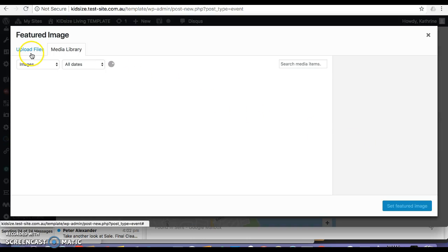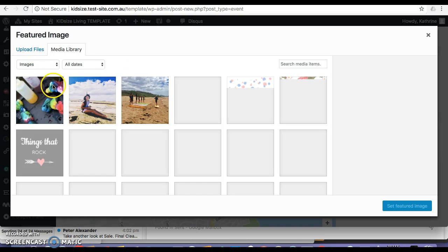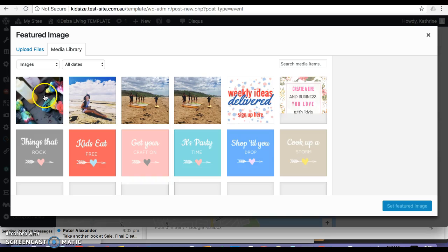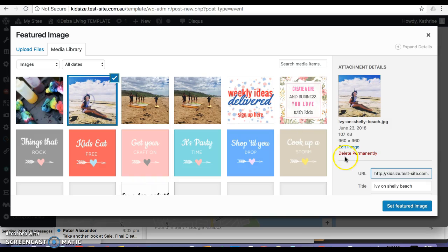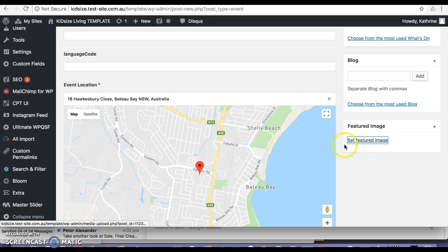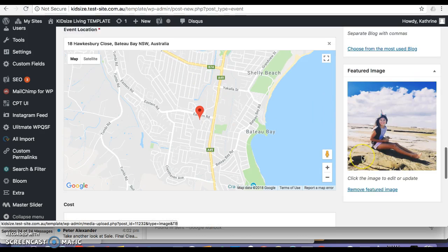I guess I can use any featured image for this purpose. I'll set the featured image.